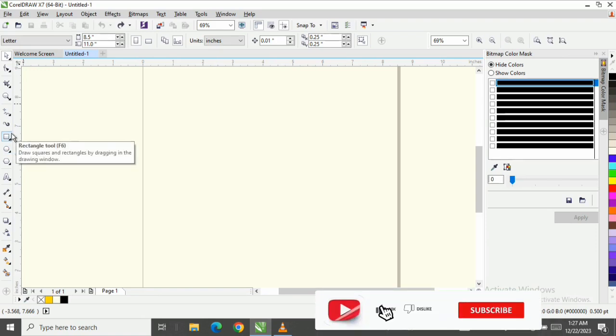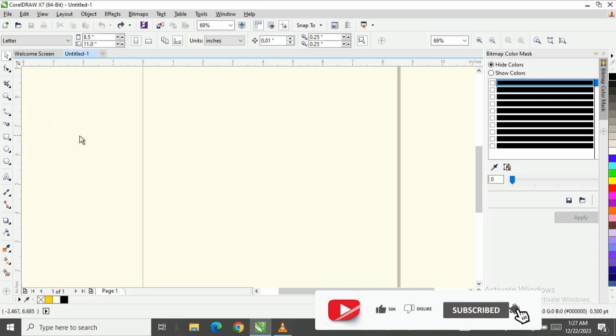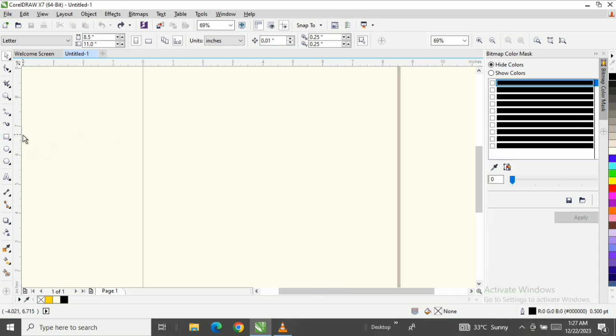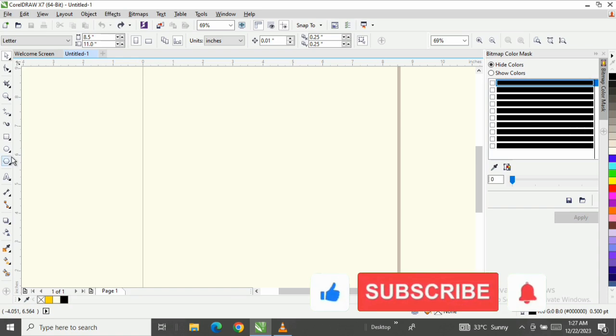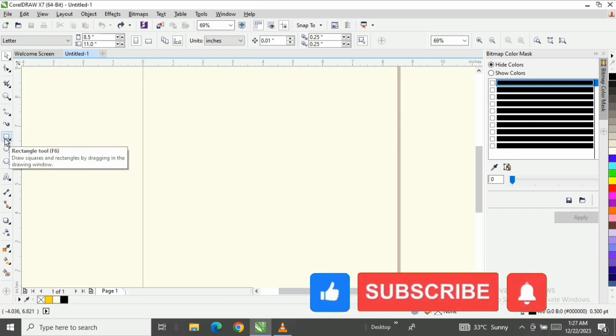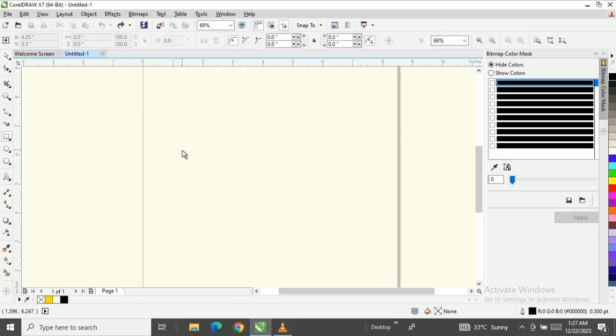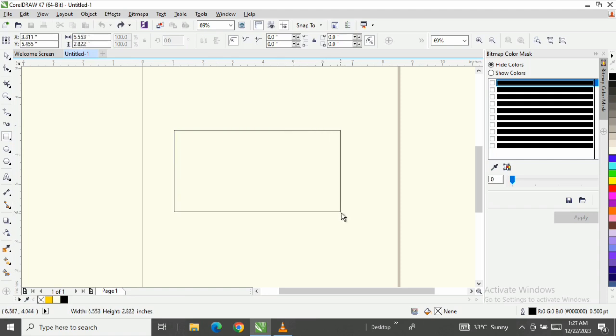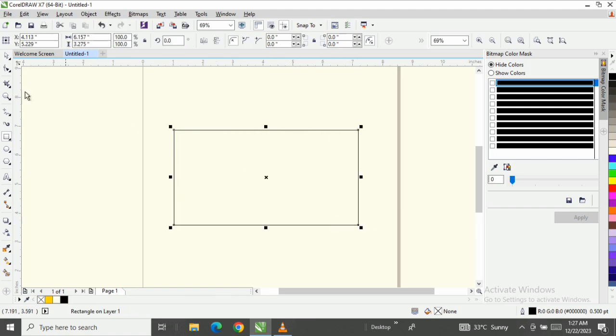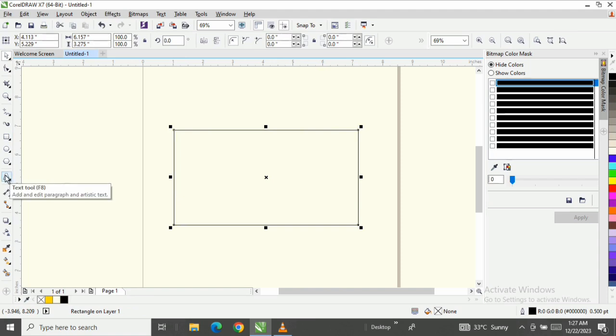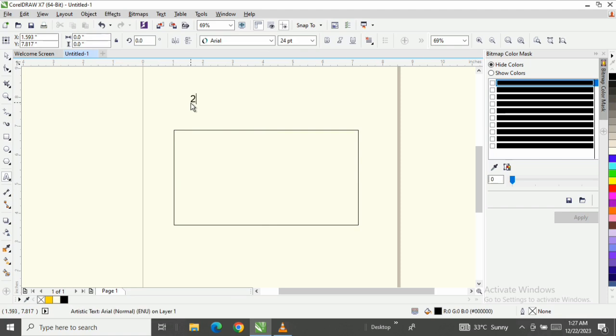So let's get started. The first thing I want to do is click on my rectangle tool here. Can you see it? That's F6 for the shortcut. Click on my rectangle tool and draw out a rectangle. Next, let me click on the text tool here and type out what we have, which is 2024 Happy New Year.